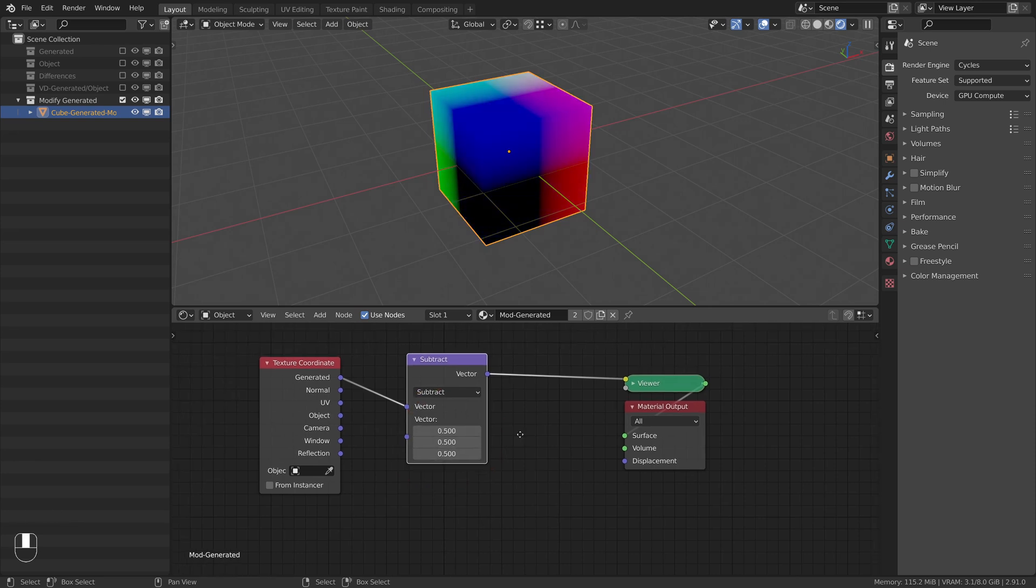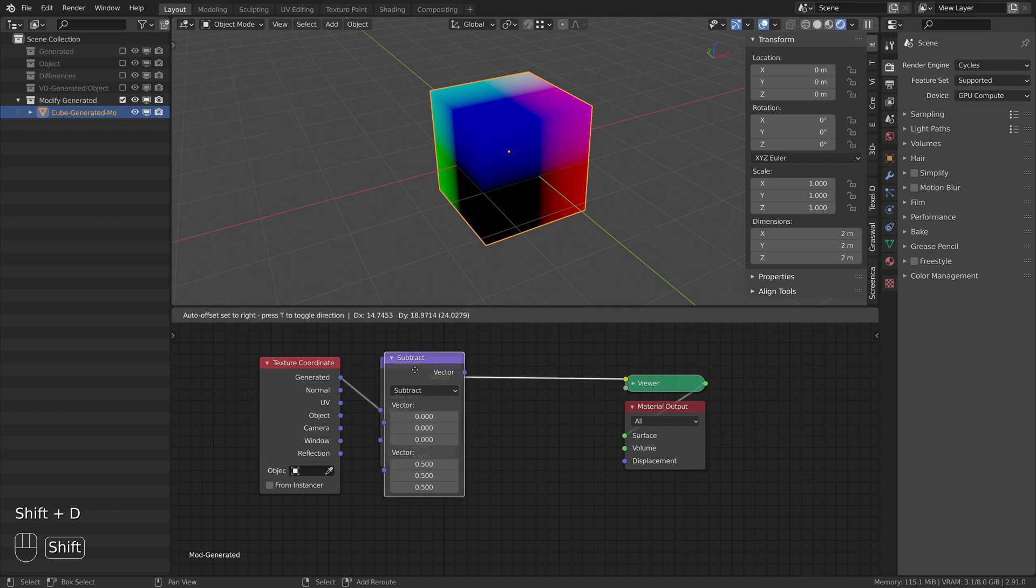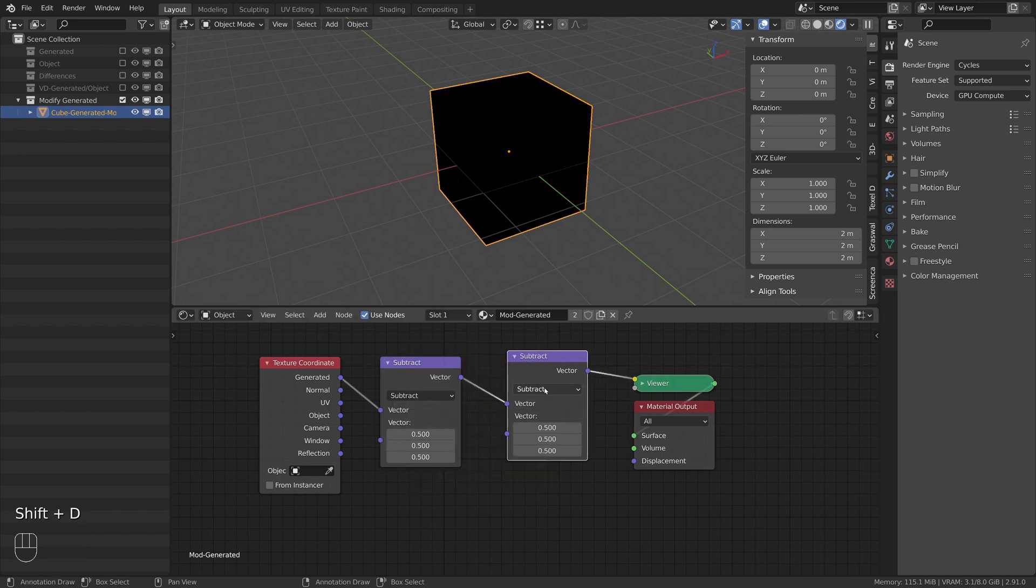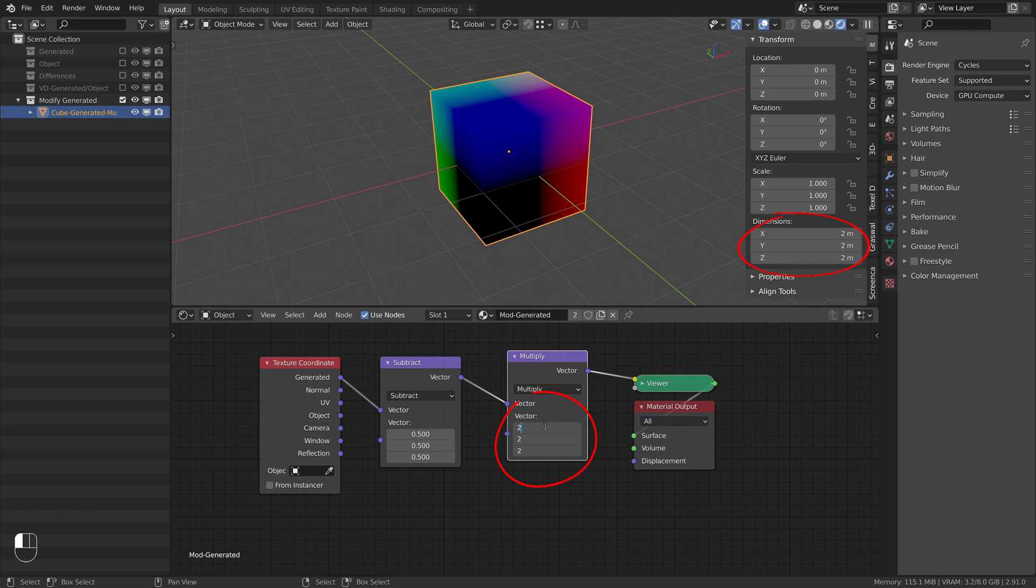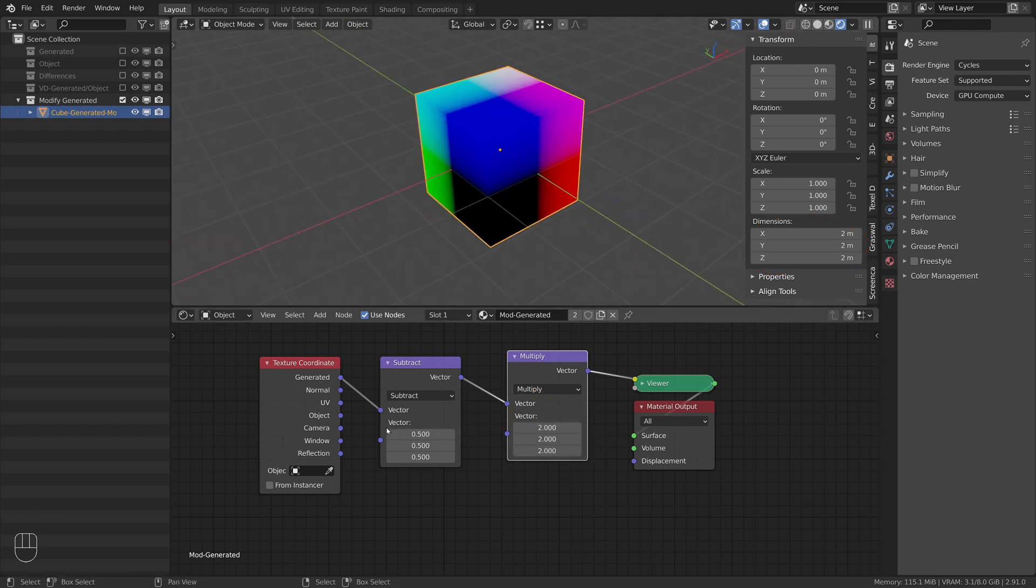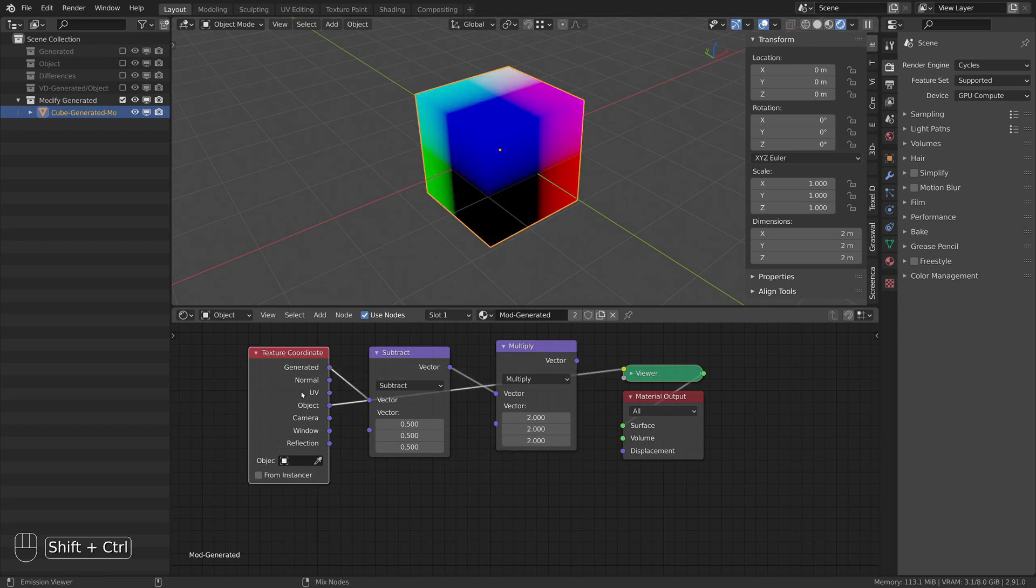Now we only need one more node to fix the stretching. For that we use a vector math node, set to multiply and set the three values to the dimensions values of the object. For this cube the modified generated coordinates and the object coordinates are identical.